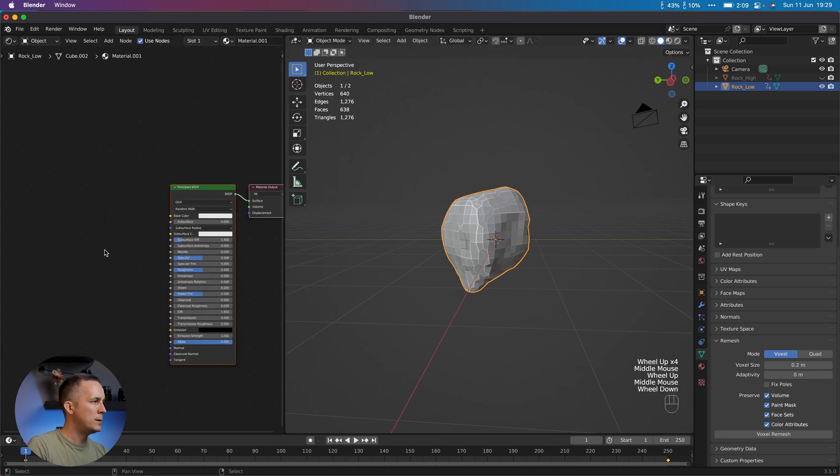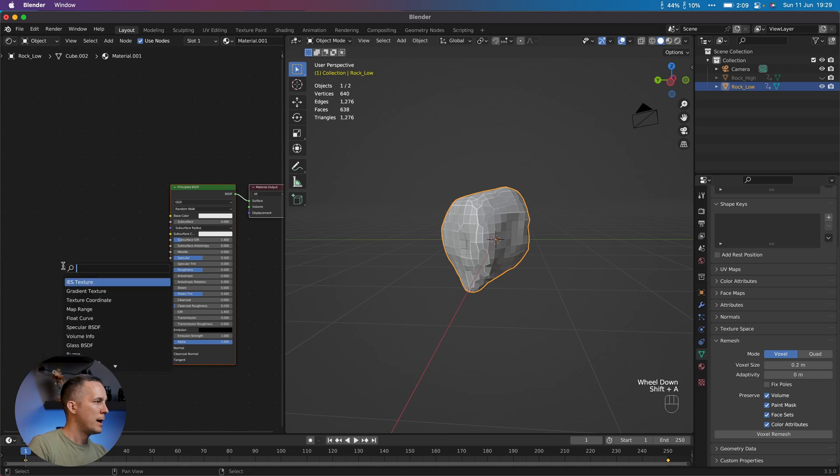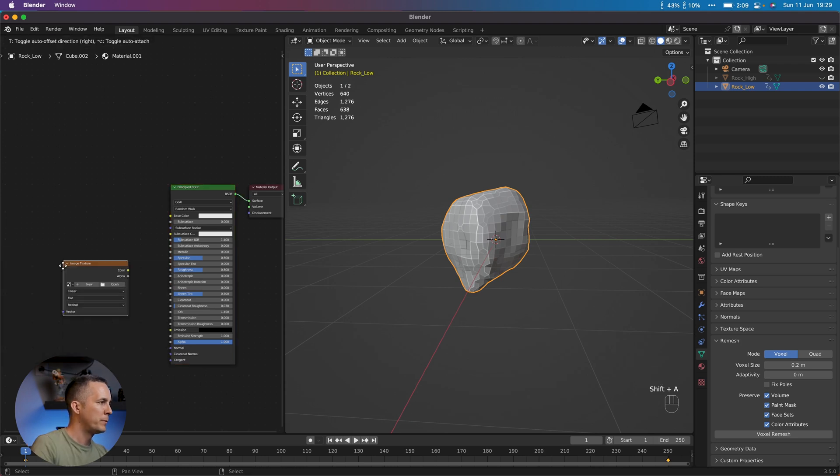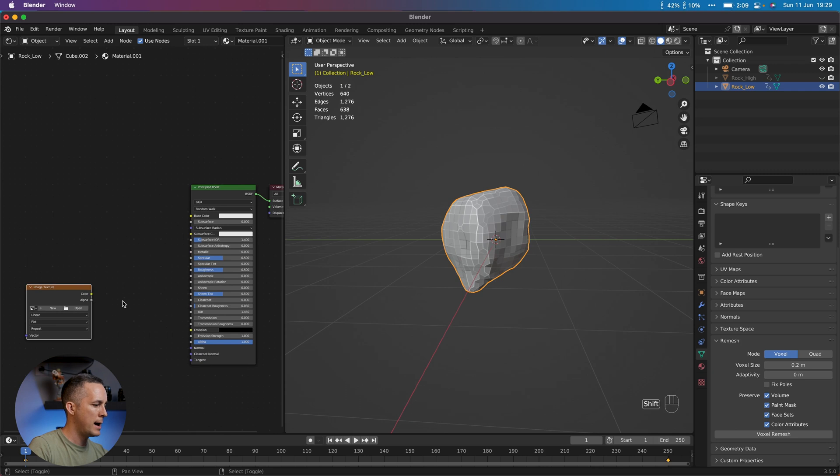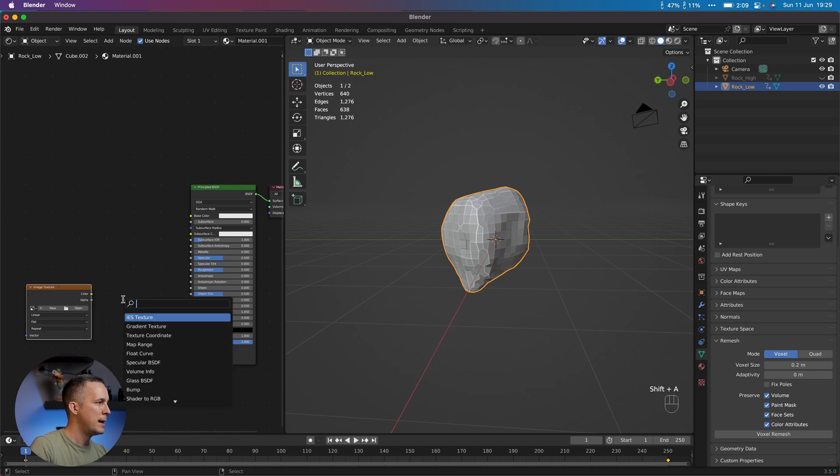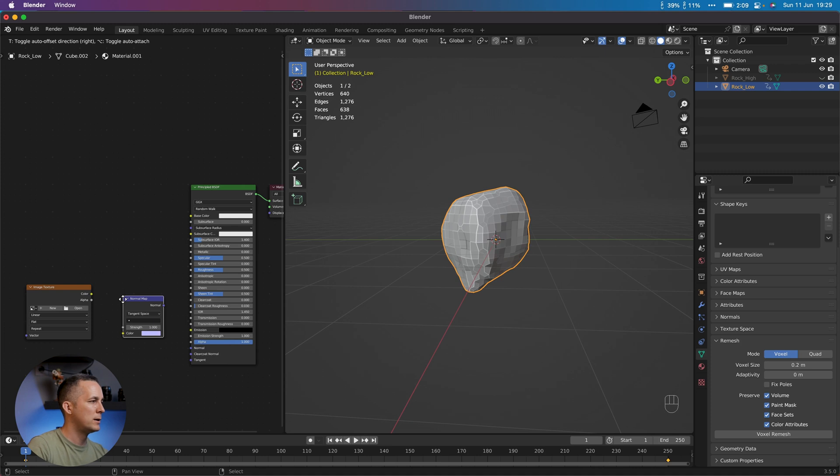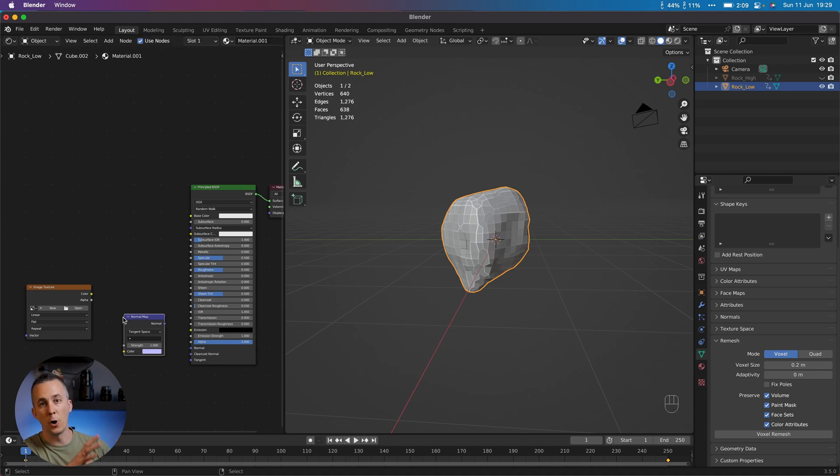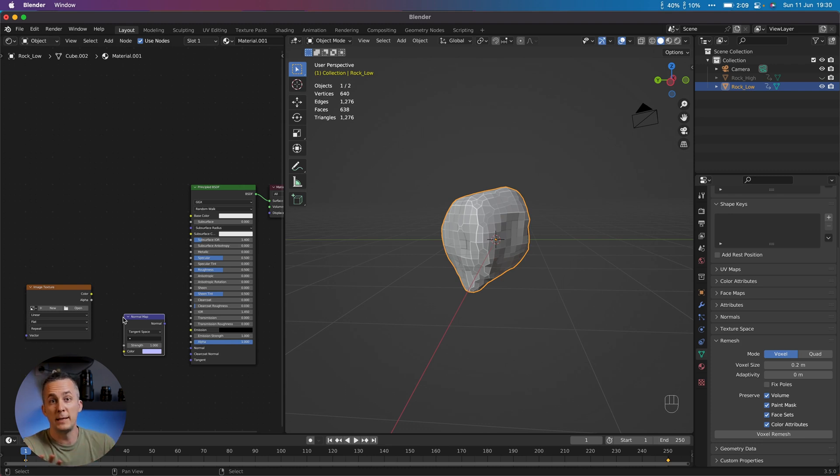Now what we need, we need two nodes, Shift-A and we need Image Texture. OK, one node there and Shift-A and we need Normal Map node because we will bake a normal map. We will use all the details from the high-poly version and bake it to a normal map and apply it to low-poly version.